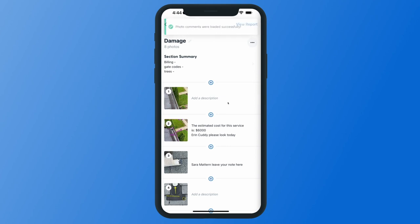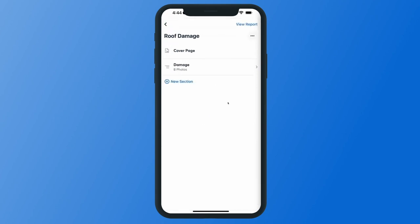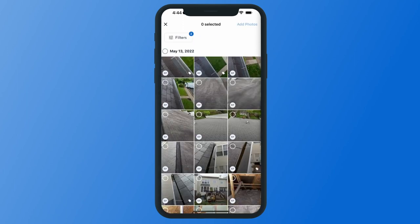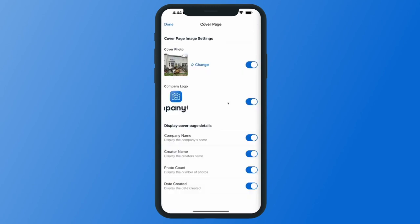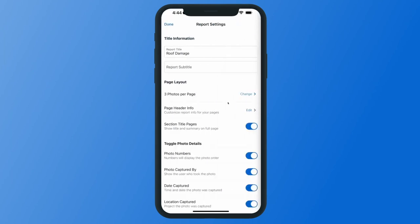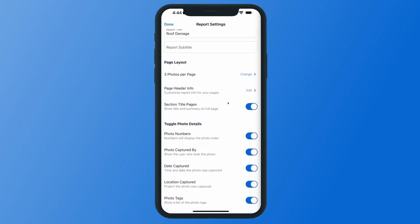Once you've added your description information, back out to your main report page and start editing your cover page and report settings. Tap on cover page — your company logo will be pulled as long as it's uploaded. You have cover display details you can turn on and off, and you can set your cover photo by tapping change and choosing your cover photo from your project. Hit done to save those changes. To adjust report settings, tap the three-dot menu icon, go into report settings, and from here you can change the title, add a subtitle, change your page layout, or turn on and off any photo detail information. Hit done to save.